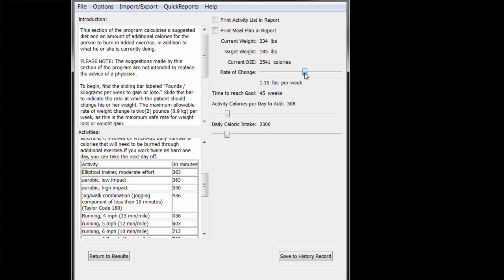This tool works using the rule of thumb that 1 pound of body weight, or 0.45 kilograms, is roughly equivalent to 3,500 calories. To lose weight, you have to maintain a caloric deficiency. That is, you have to burn more calories, on average, than you consume.